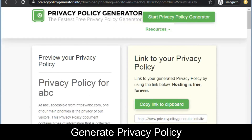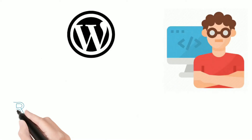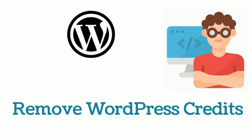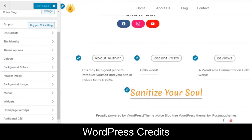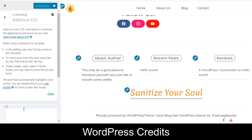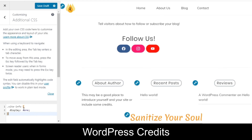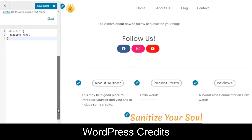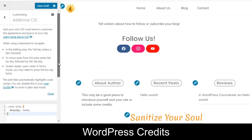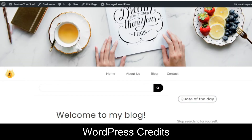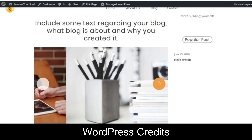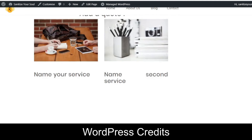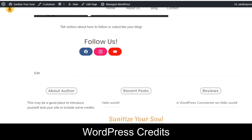Next, let's remove the WordPress credits. At the bottom of your site you can see 'Powered by WordPress.' Go to Additional CSS and add CSS for your site info as display:none and it will be removed. Save it, scroll to the bottom of your website to check, and yes — it's removed.